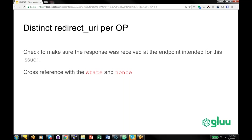If you're supporting multiple OPs, a recommendation is to use a different redirect URI for your application for each OP. This helps mitigate some attacks and is considered a good practice. It doesn't apply if you're using one OP, but if you're supporting multiple OPs, it's a good idea.